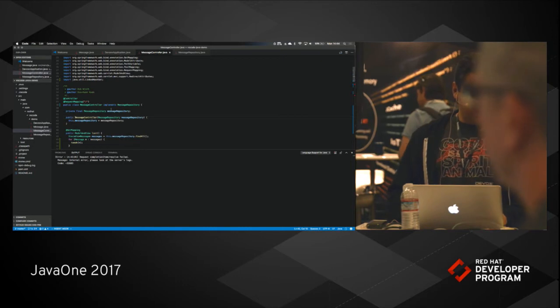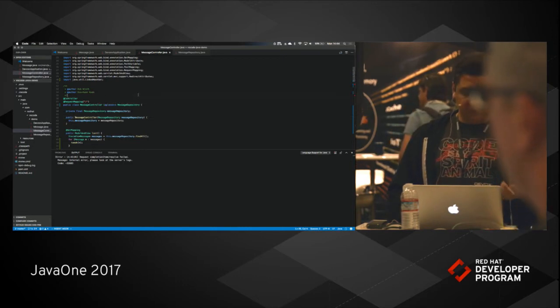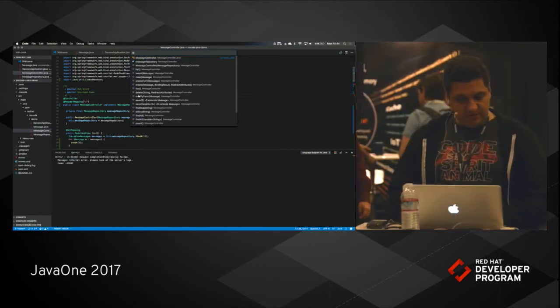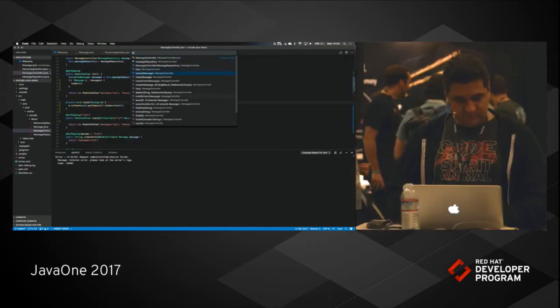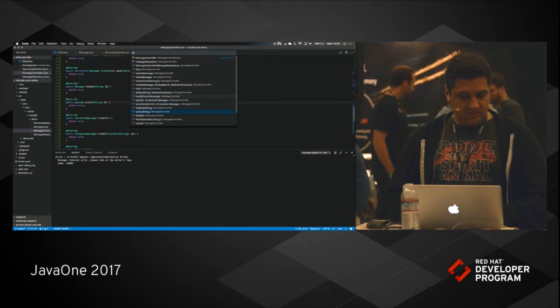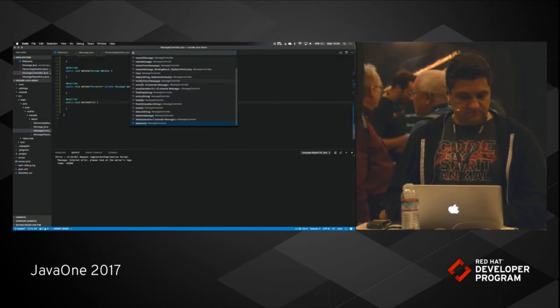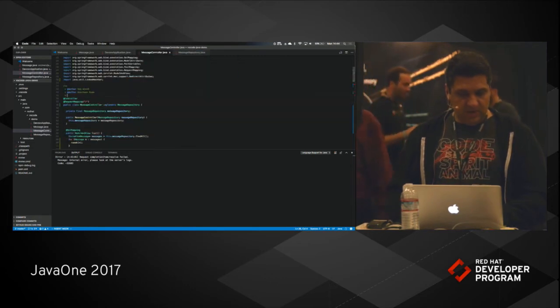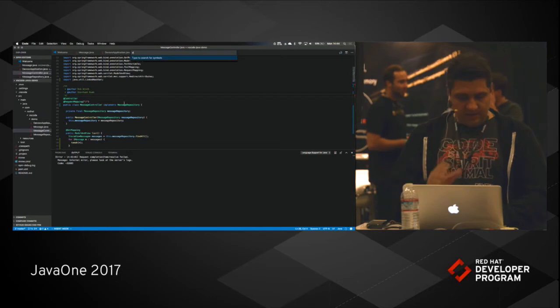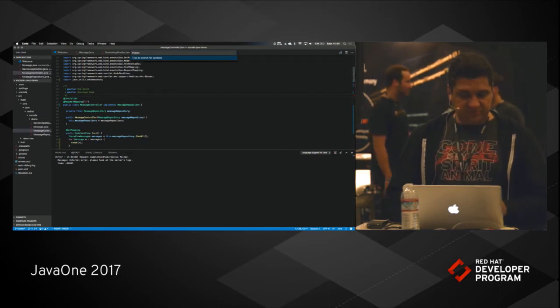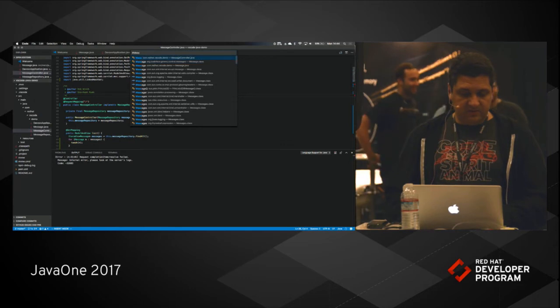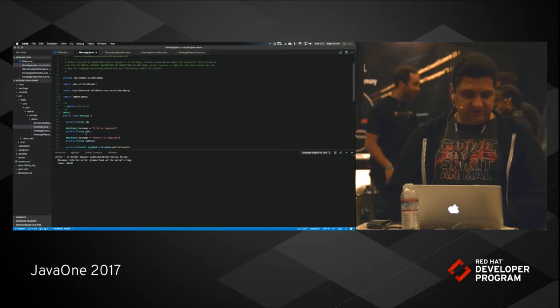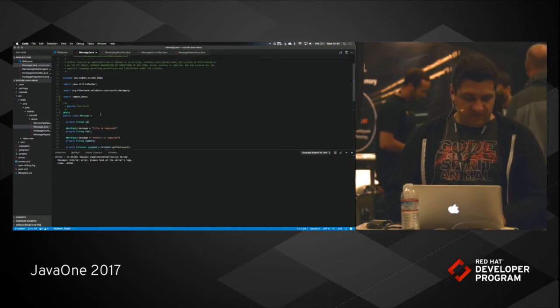But auto format is also another feature that we support. And if you are interested in seeing the outline, you can see it from here. And if you want to do a search, let's search for message for instance. And it can take you directly to that class.